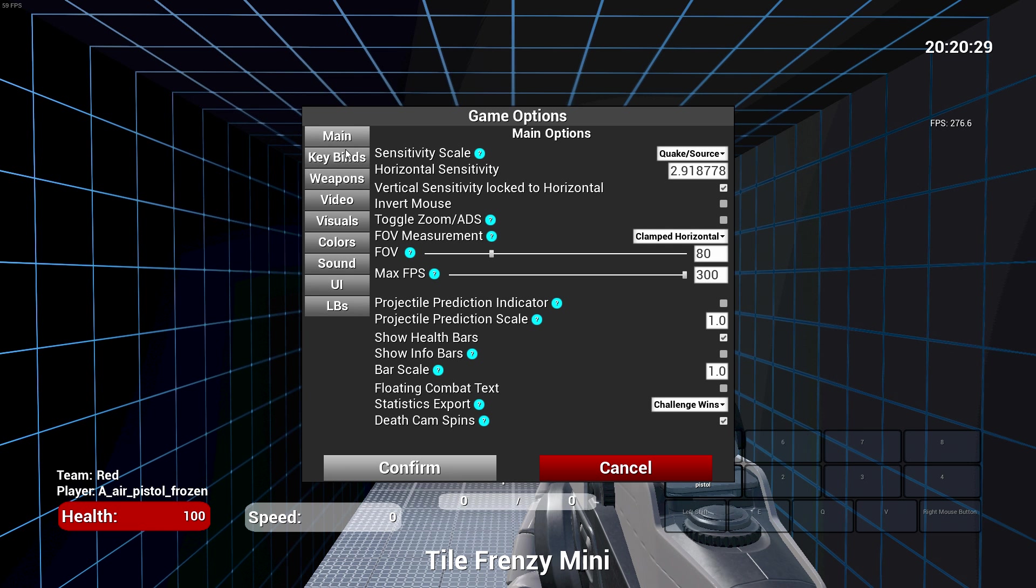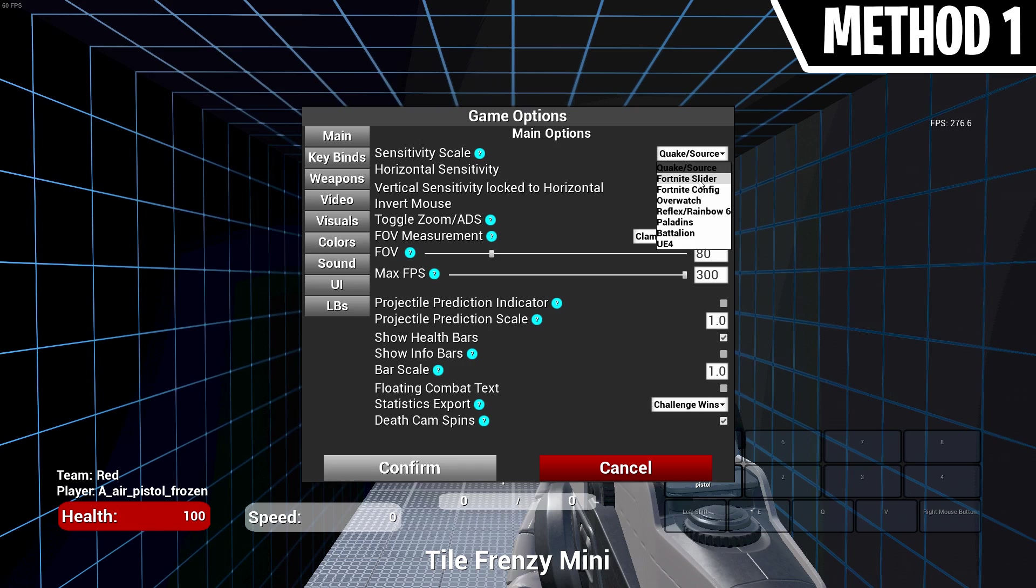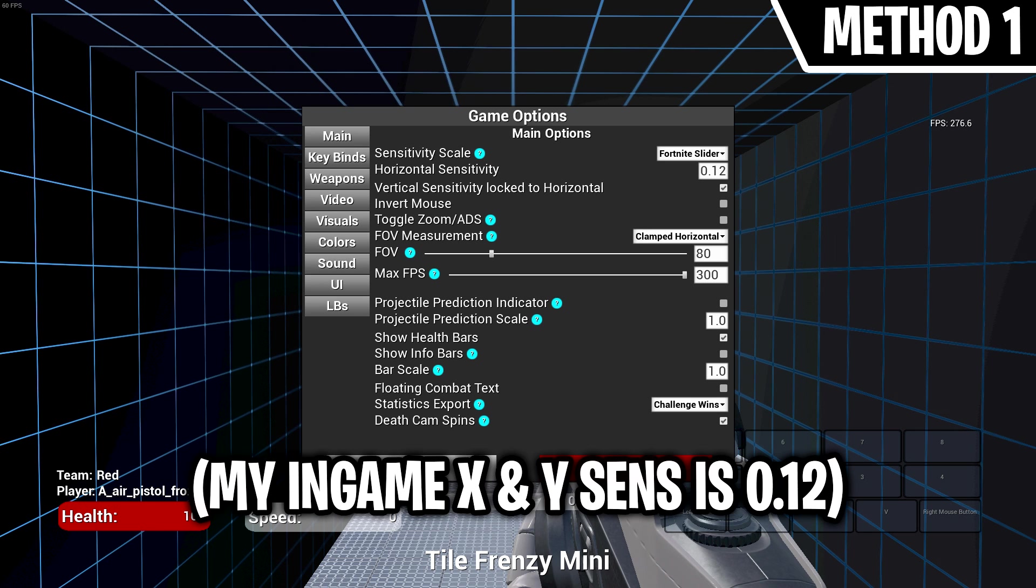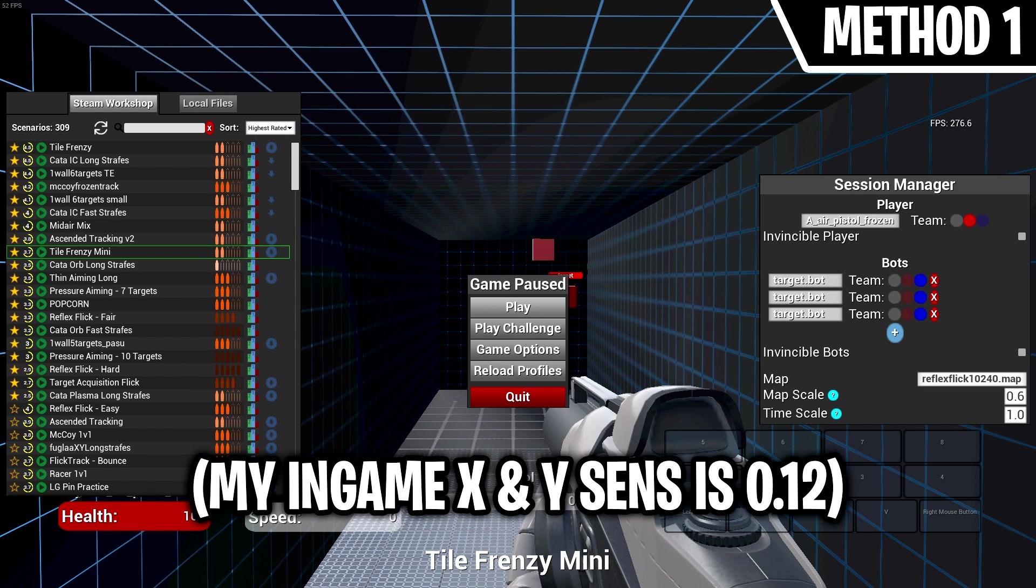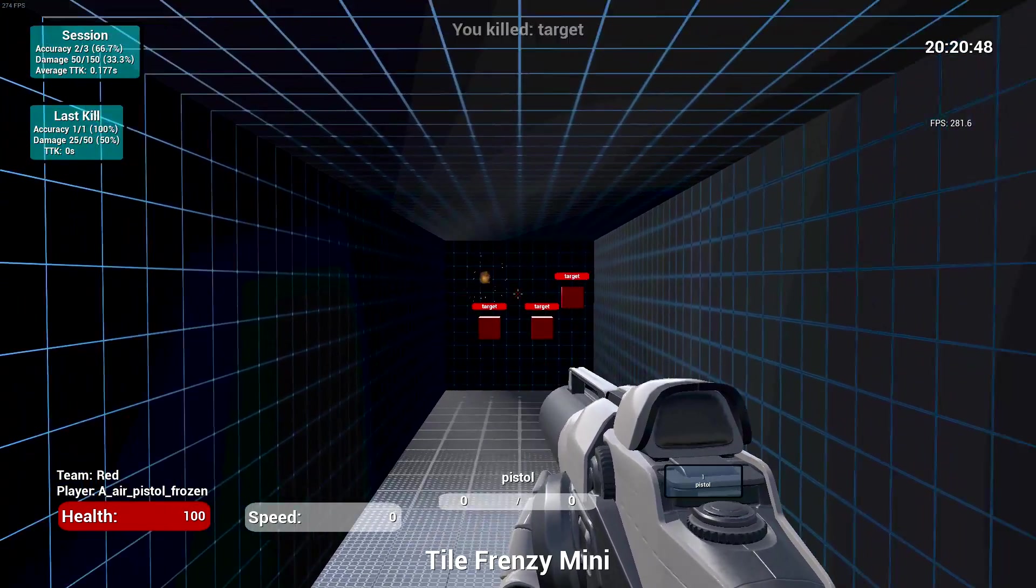To get your sensitivity from Fortnite into Kovaak's Aim Trainer, you can do this via a few different methods. Method 1: In Kovaak's Aim Trainer, select the drop-down menu called Fortnite Slider, then type in your Fortnite in-game X and Y sensitivity. This method isn't quite accurate as Fortnite doesn't show the exact sensitivity on the sliders in-game.